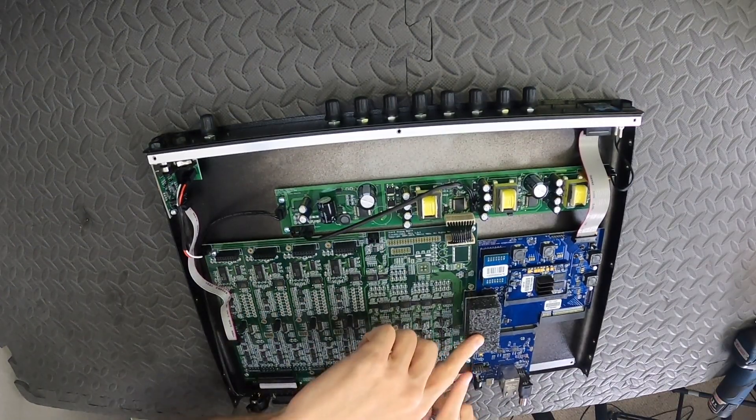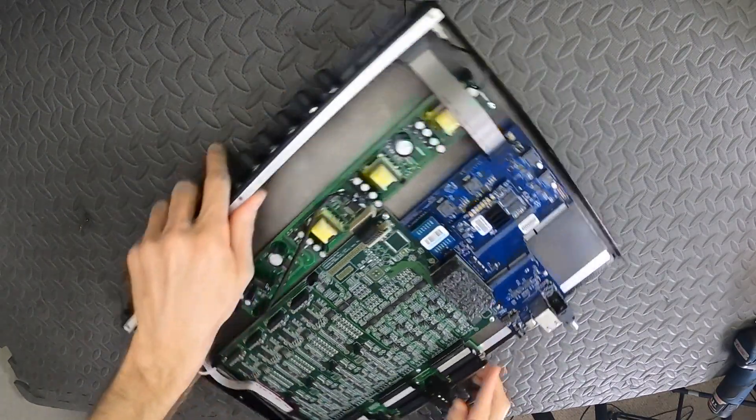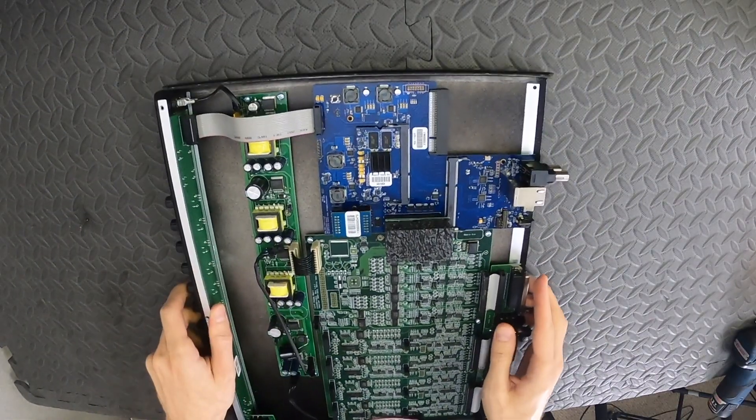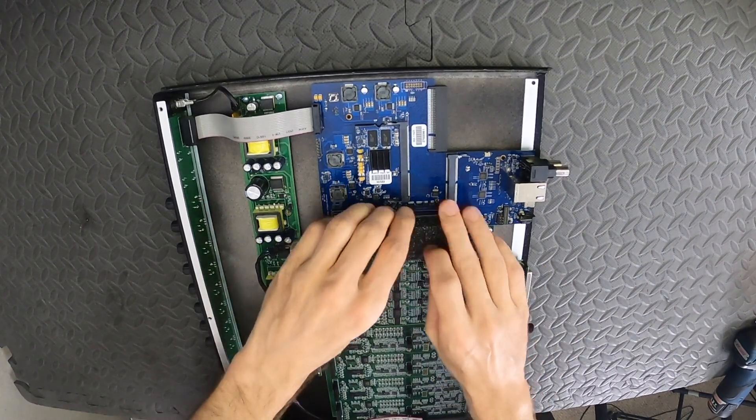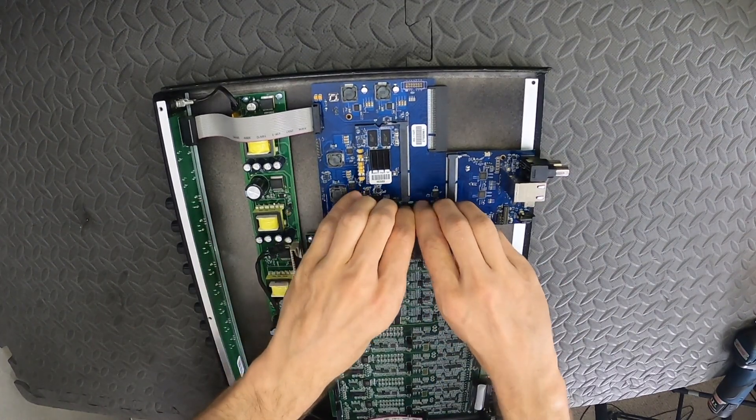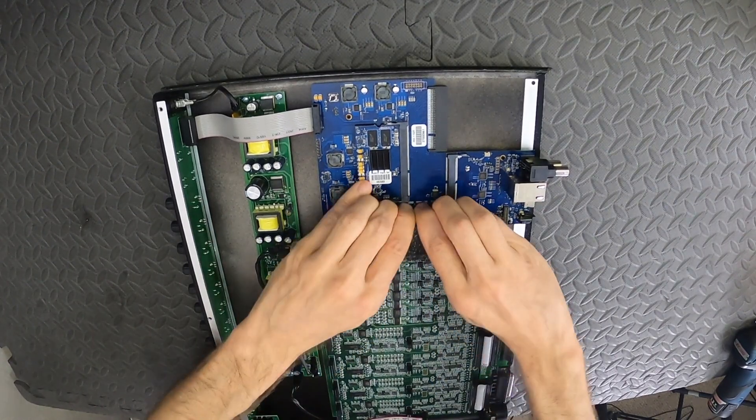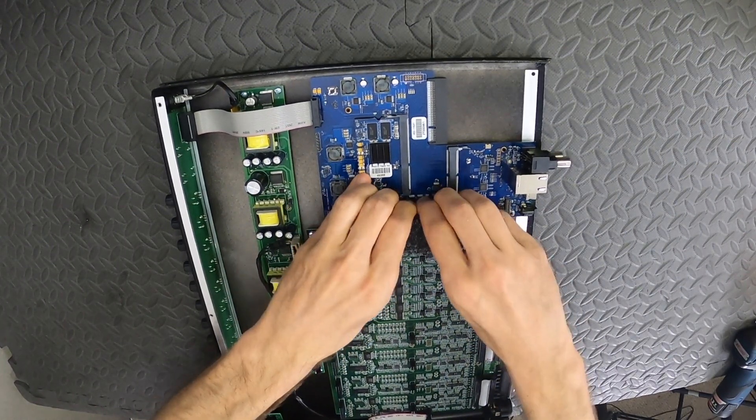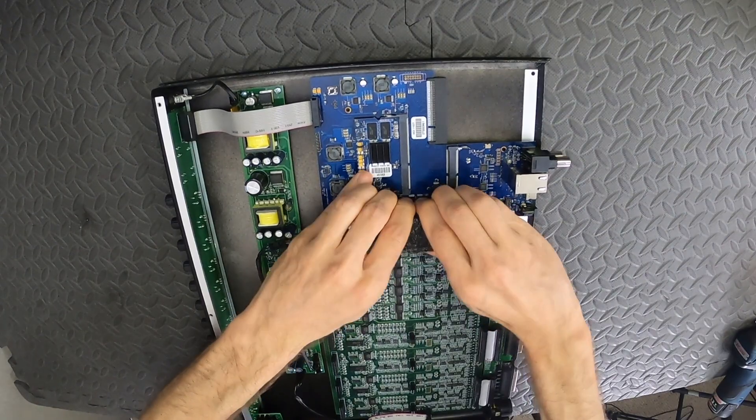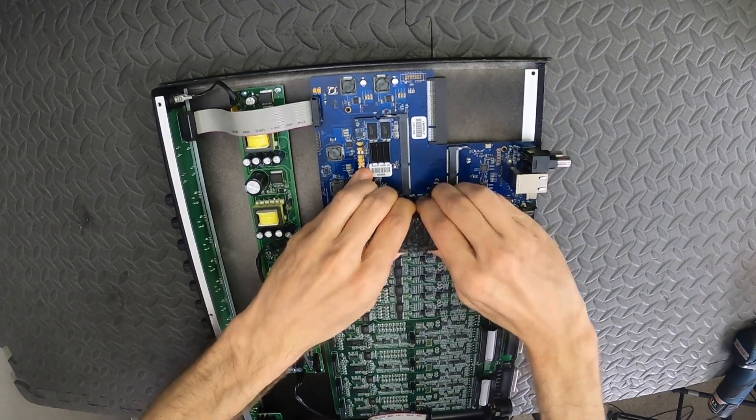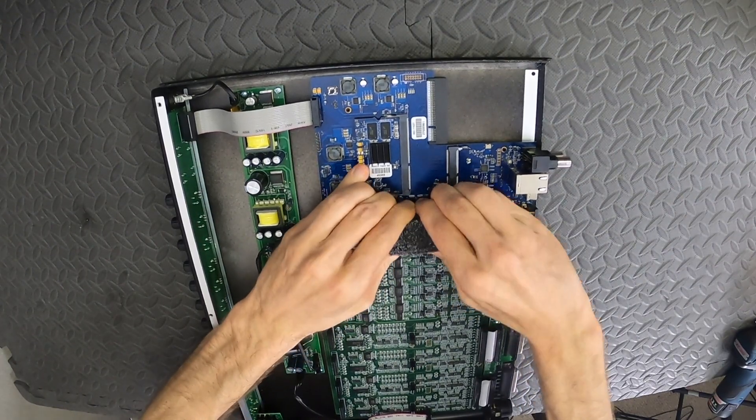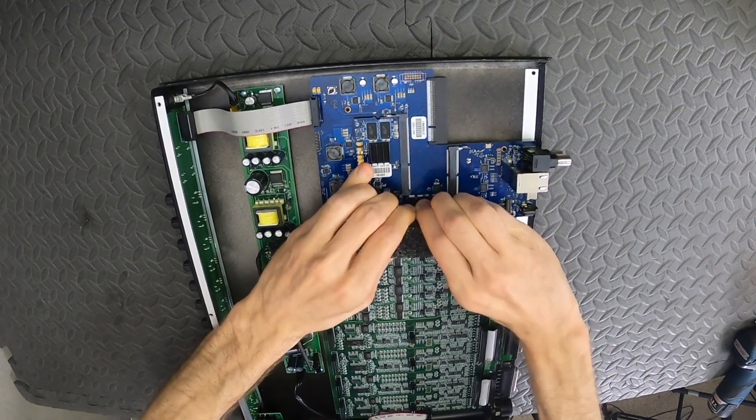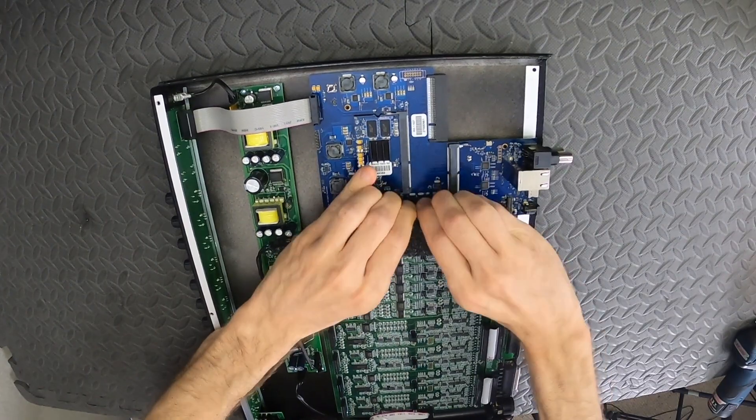Next we are going to remove the bridge board. The easiest way is to rock the bridge board back and forth laterally using two hands. Take your time with it, don't be afraid to apply a firm grip, and with that back and forth motion it should eventually come off.